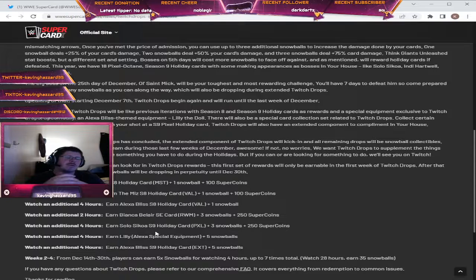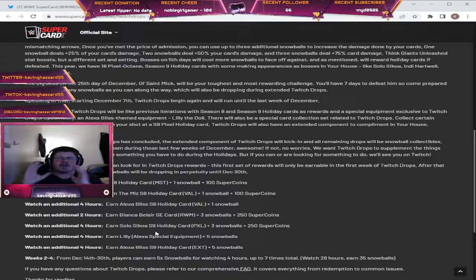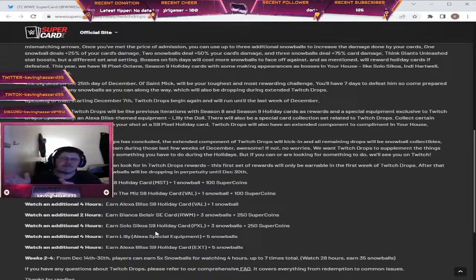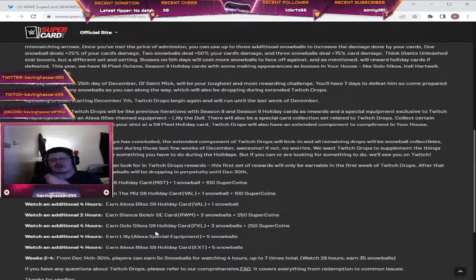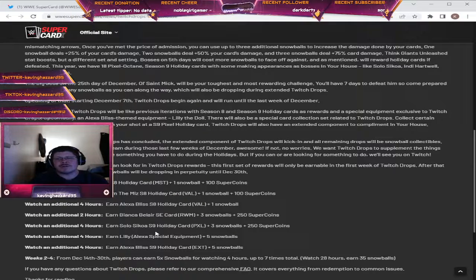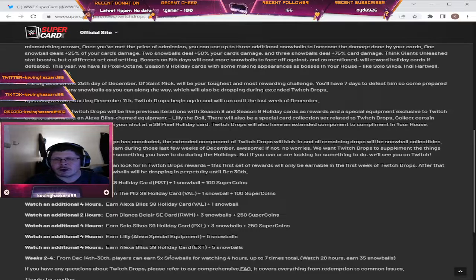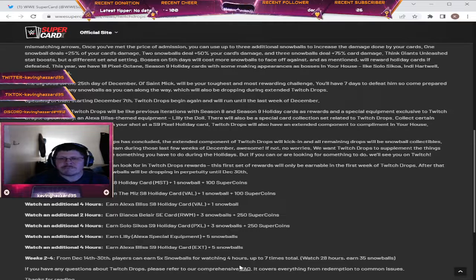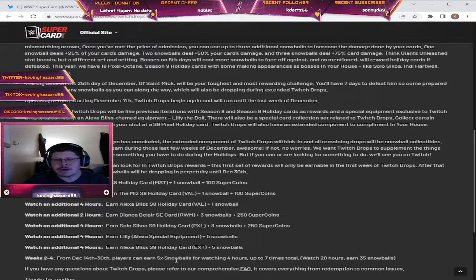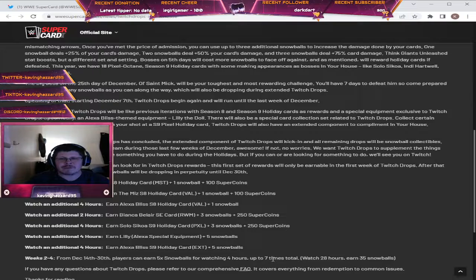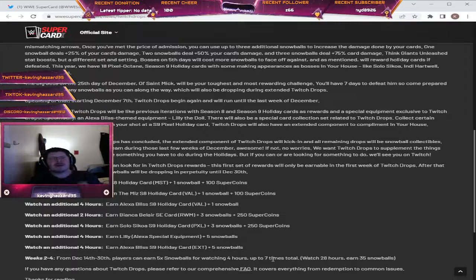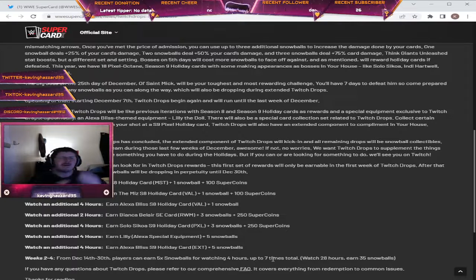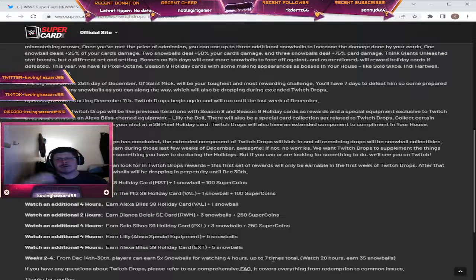So after the first week, that's when those exclusive rewards will end. And then from the 14th to the 30th, for watching 4 hours you'll earn 5 snowballs, up to 7 times total. So you can watch an additional 28 hours for another 35 snowballs.